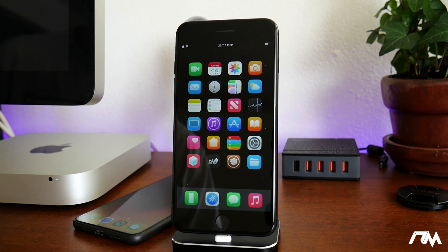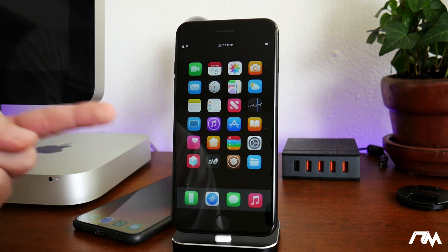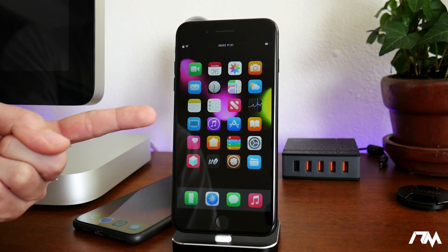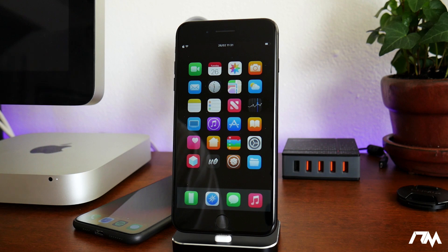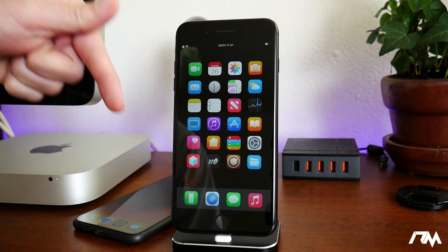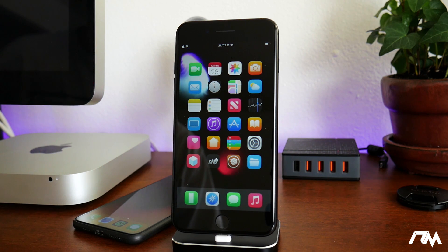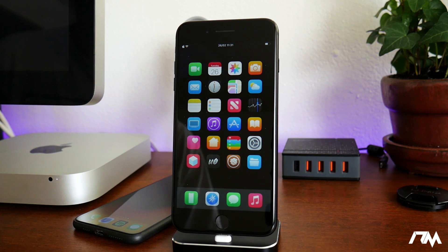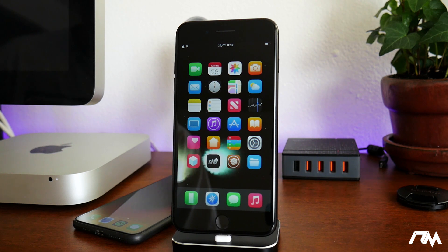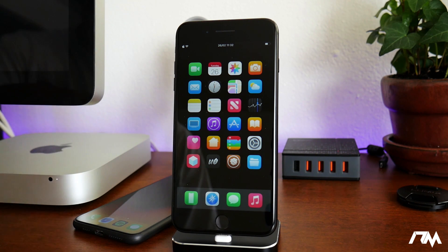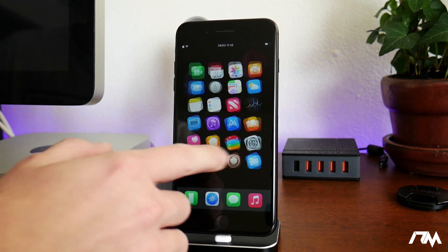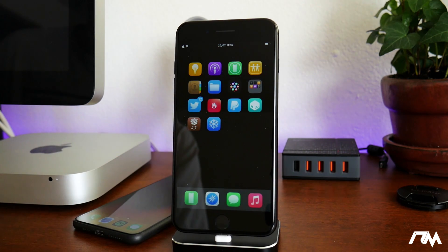What is up guys, Jeremy here and welcome back to another best tweaks video for iOS 12. I will keep all of these tweaks listed down in the description for those of you that want to try them out yourselves. Some of them will need you to add a repo to Cydia — I'll also leave the repo information down in the description. The first tweak I got for you guys is called Boulders.